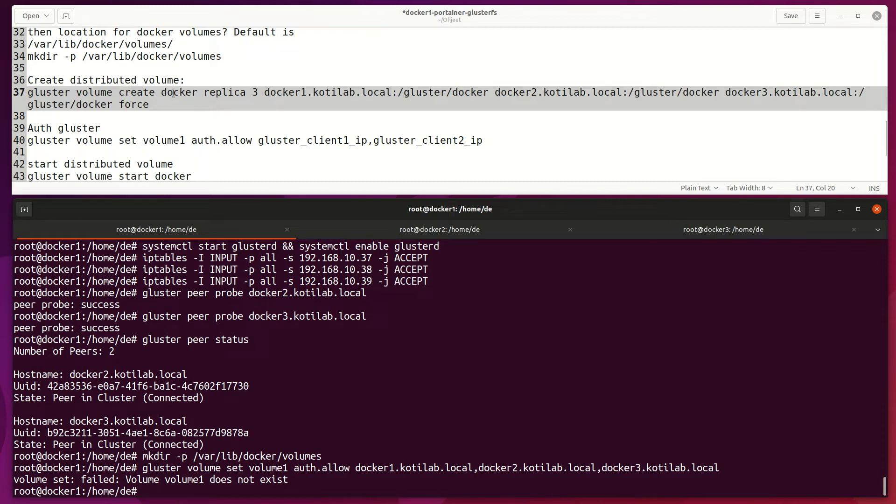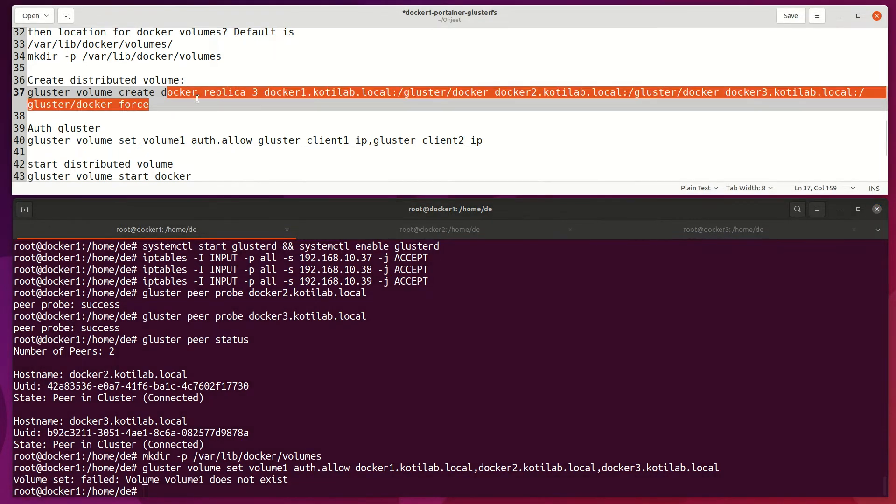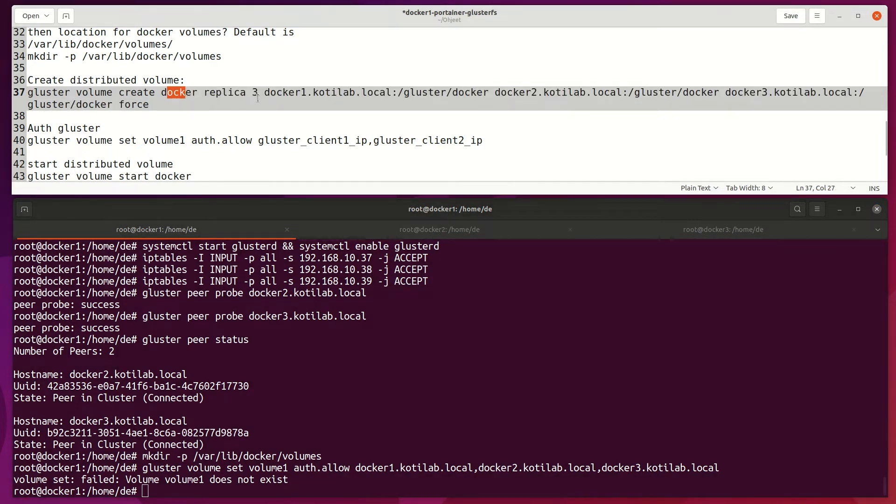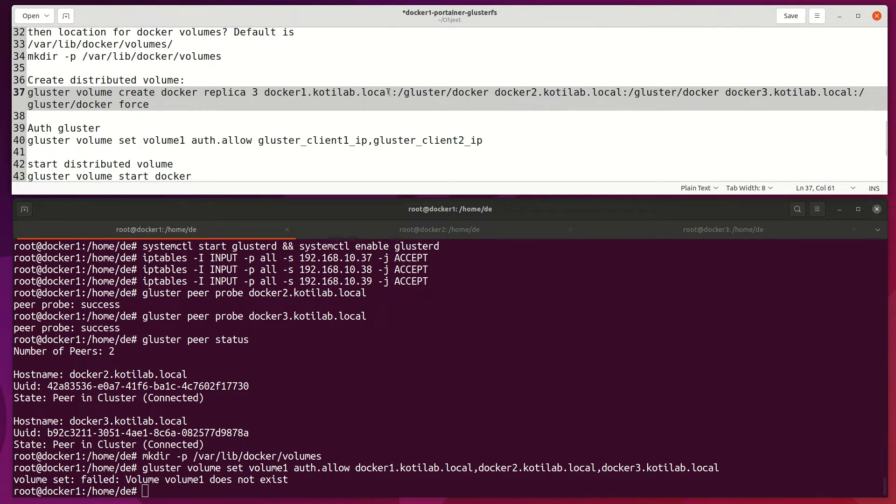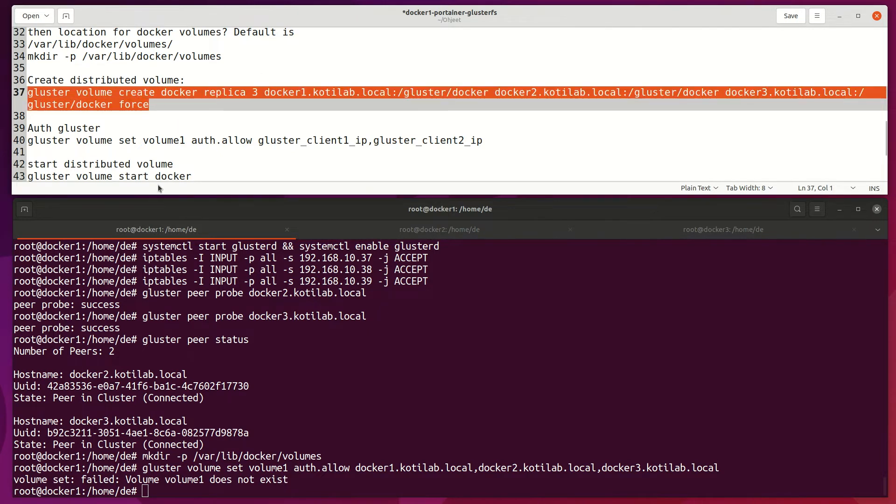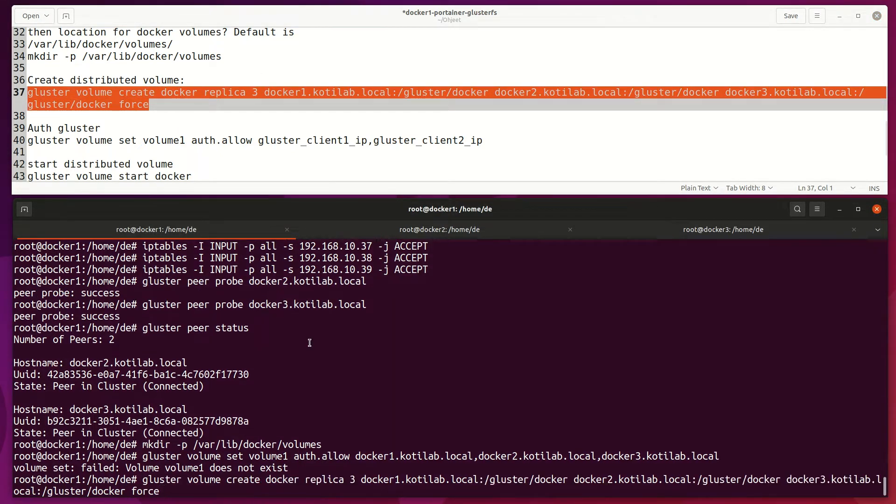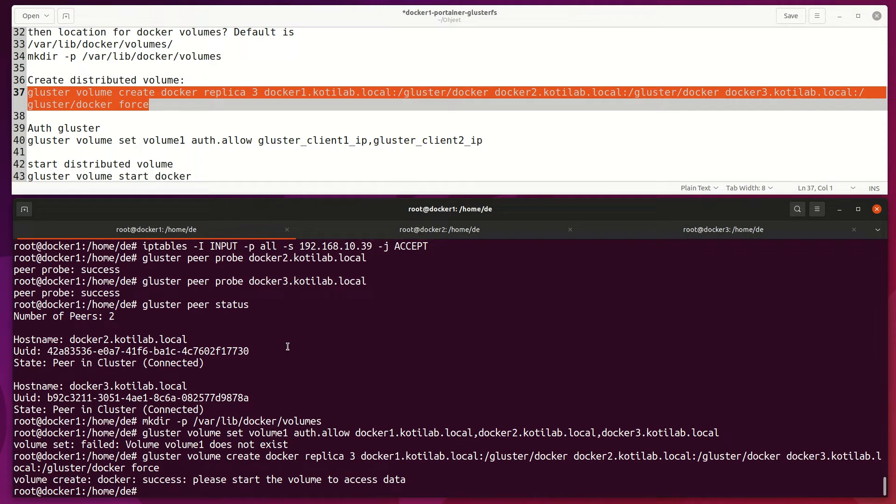Next, we create Gluster volume called Docker with replication mode which copies the same data on all hosts. Next, start this new volume.